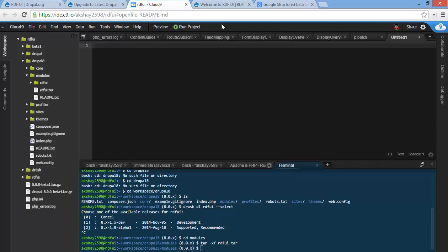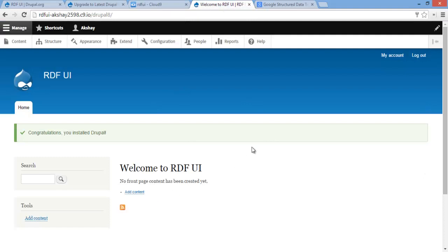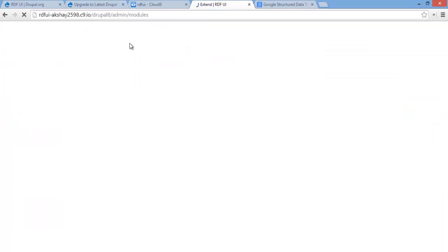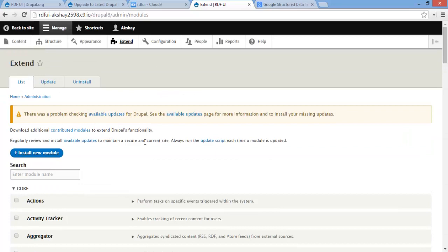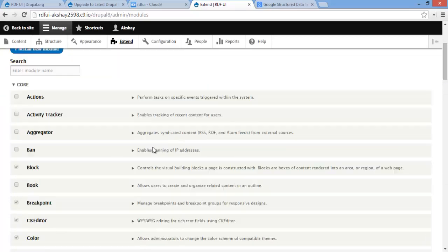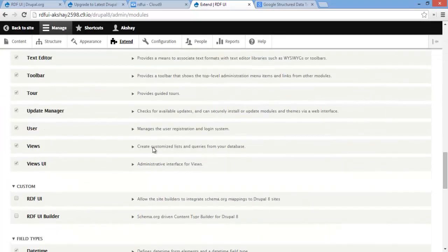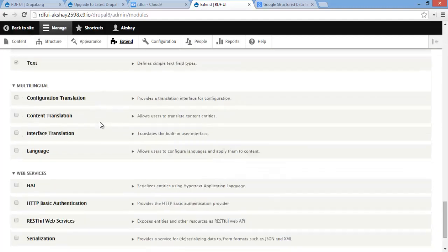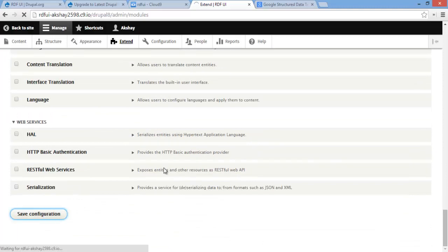Now we can go ahead and go to our Drupal site and let's go to Extend. If you scroll down here, you can see that there is RDF UI and RDF UI Builder. For right now, let's go ahead and enable RDF UI and save configuration.